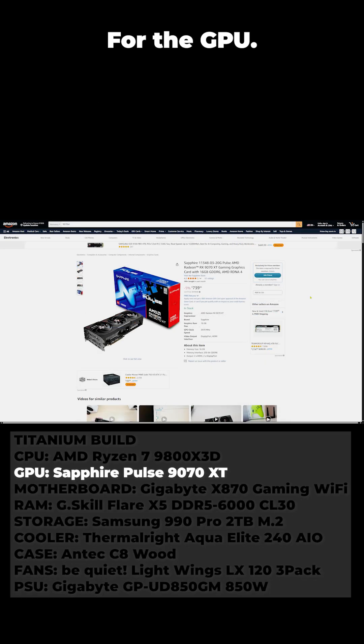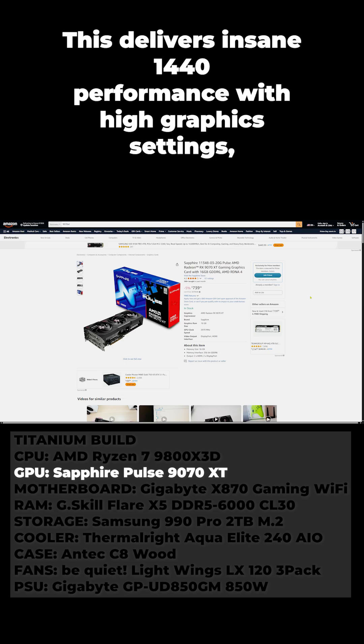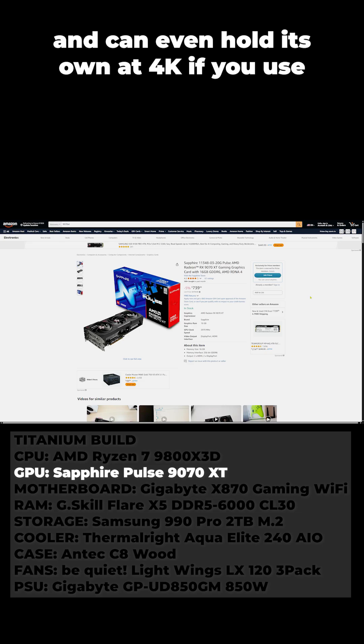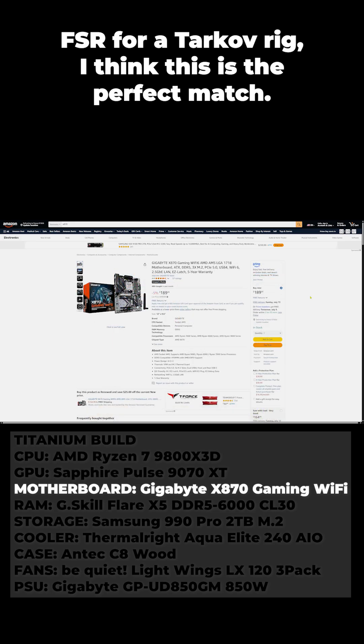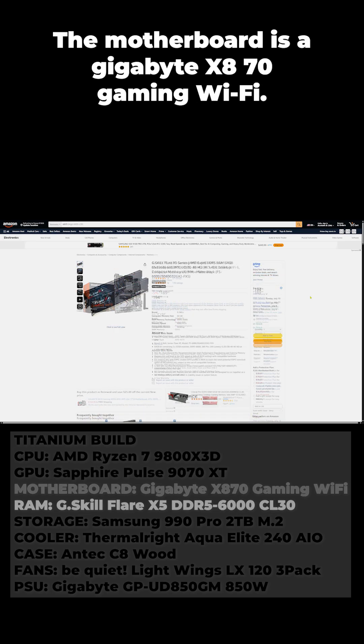For the GPU we're going with the Sapphire Pulse RX9070XT. This delivers insane 1440p performance with high graphics settings and can even hold its own at 4K if you use FSR. For a Tarkov rig I think this is the perfect match. It's very powerful without being overkill.